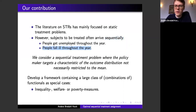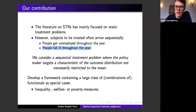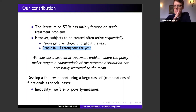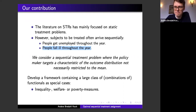Individuals fall ill throughout the year; you can't wait until the end of the year to treat people — you have to treat them as they become ill. As you treat people you observe the outcomes, which you can then use to assign subsequent people better. The data set we base our methods on is not given from the outset; rather, you construct it yourself as a policy maker.